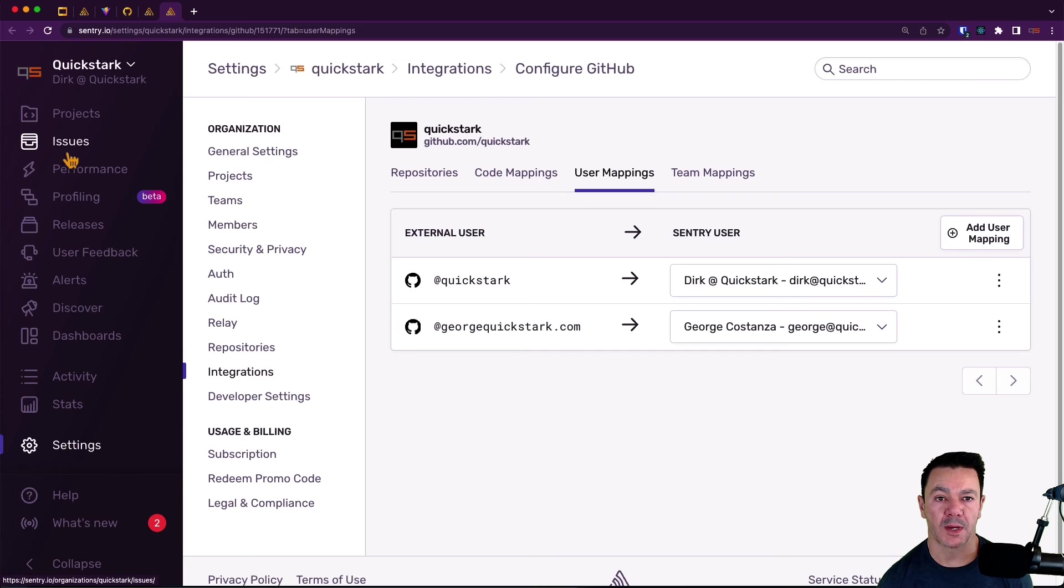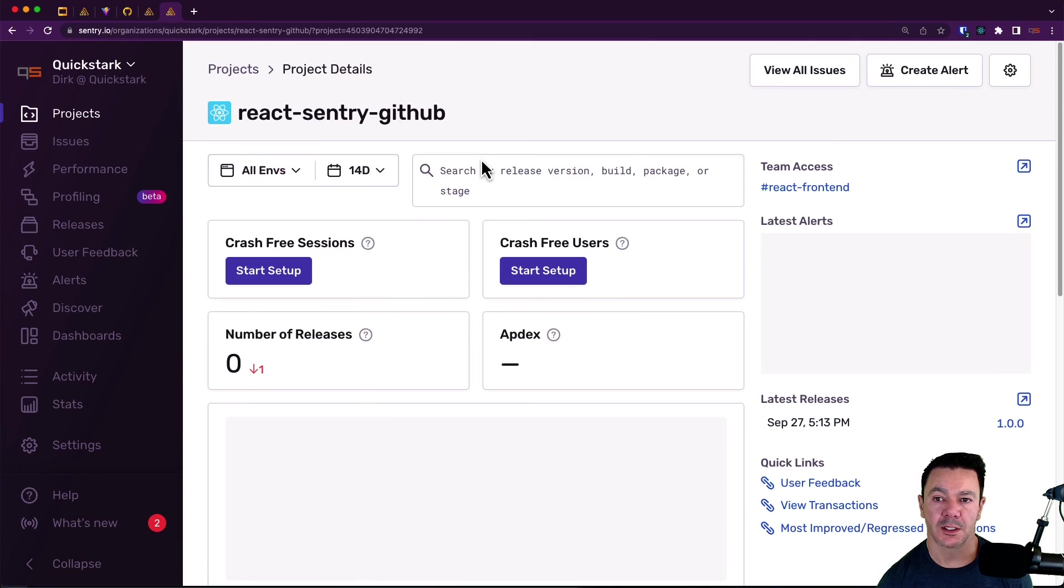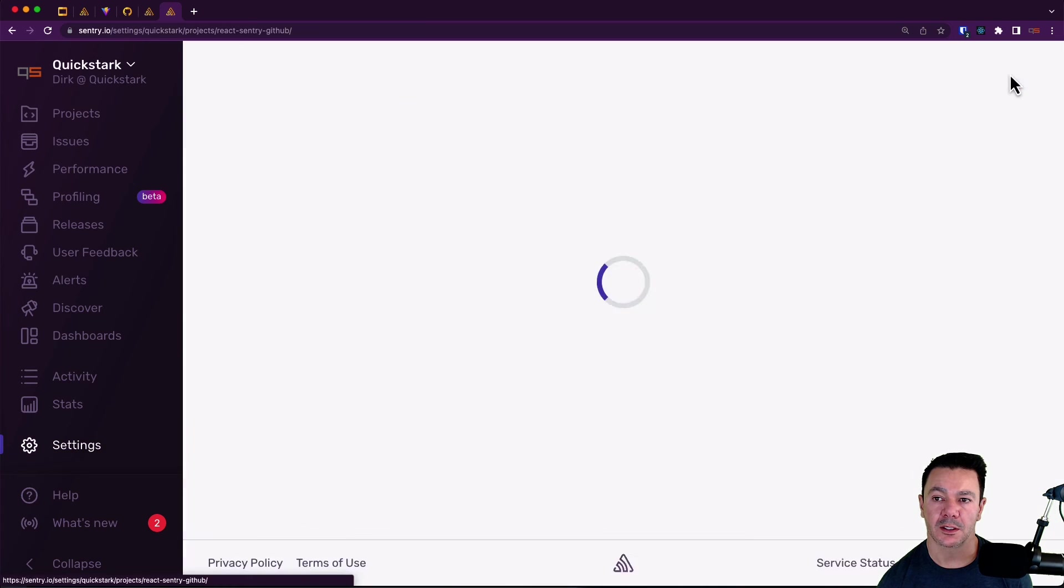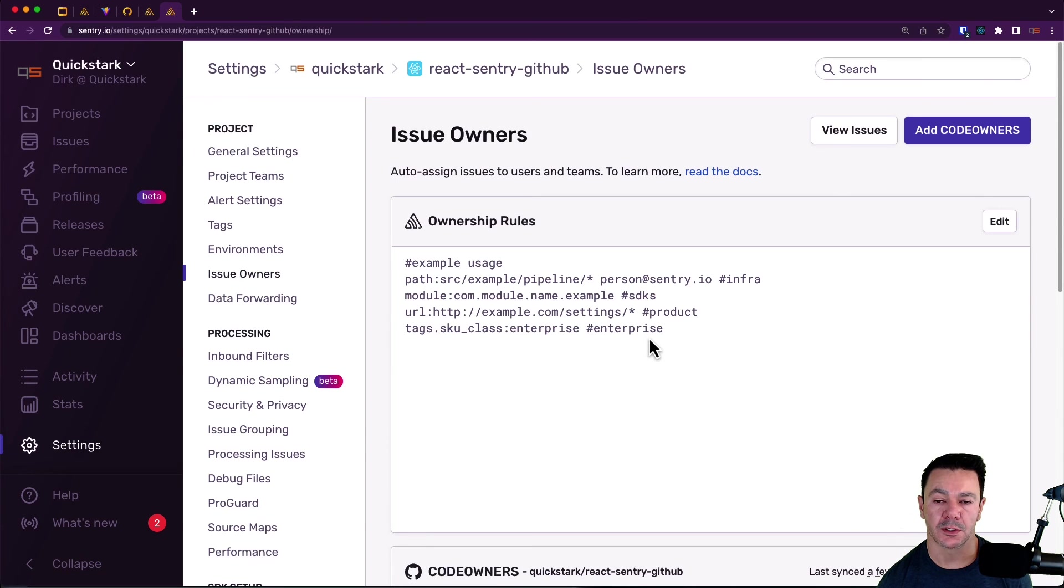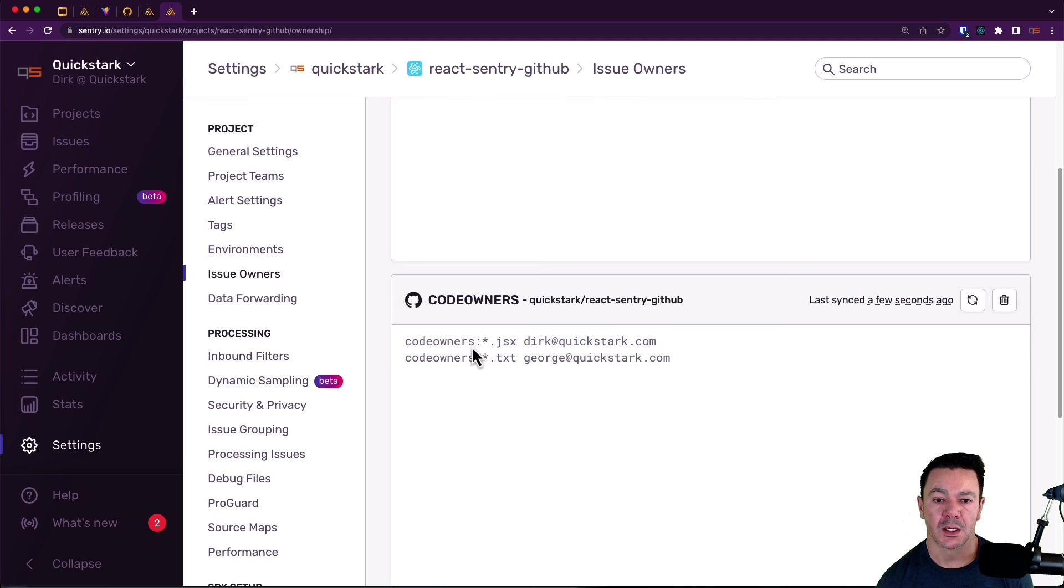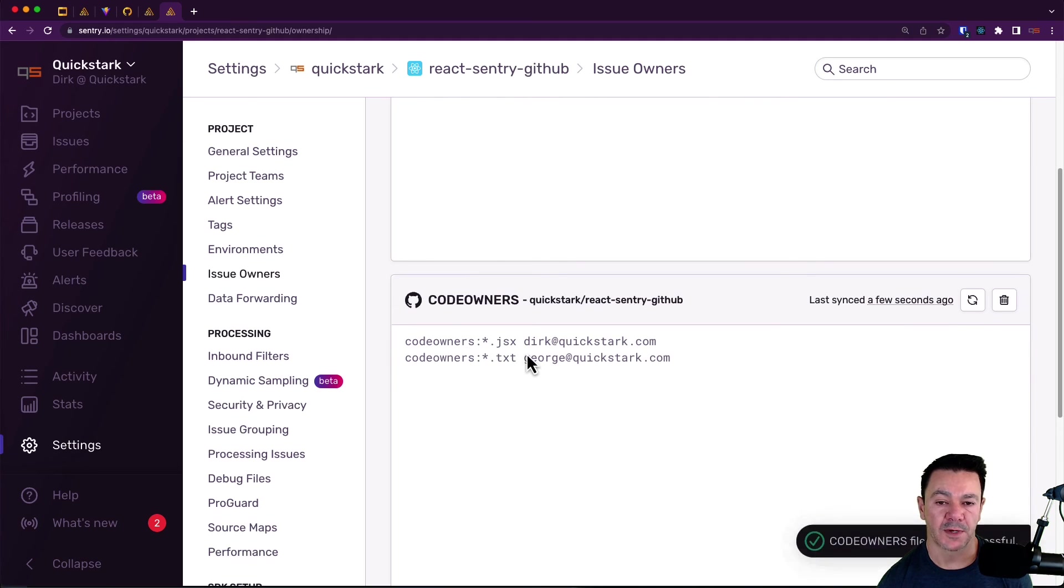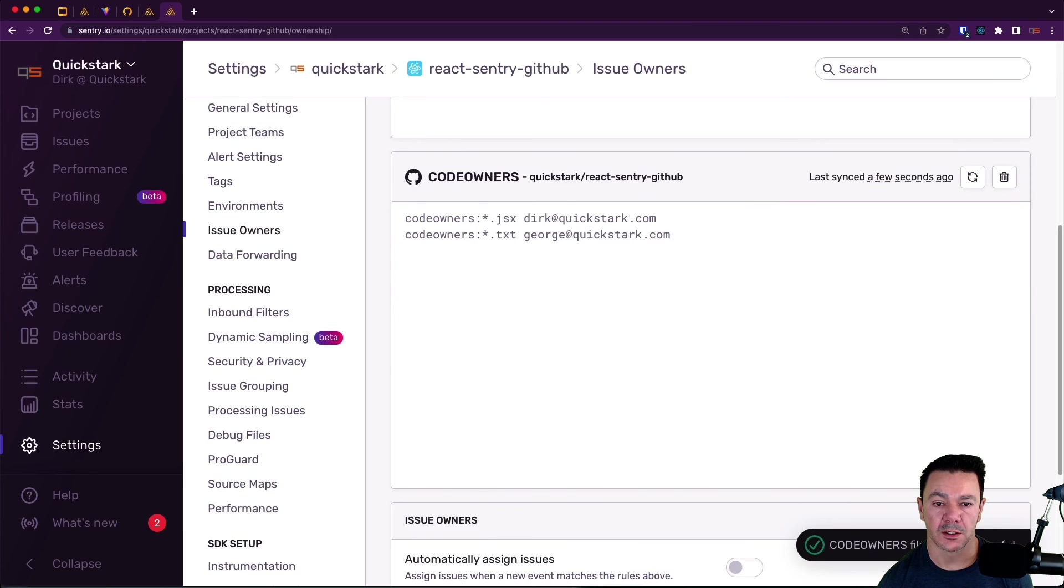Okay, now we can go back to our project and click here and click on configure. And then we'll go to issue owners. And then let's scroll down to the bottom. And we can see we have a valid code owners file. So you can see our code owners file is replicated here.